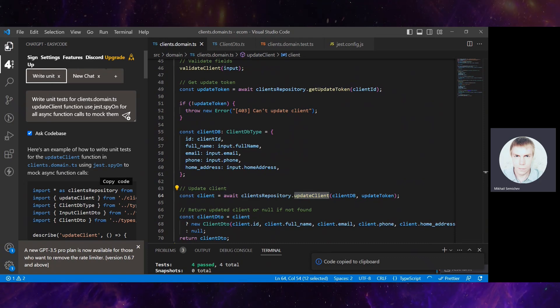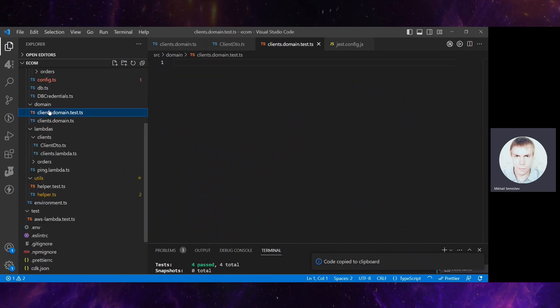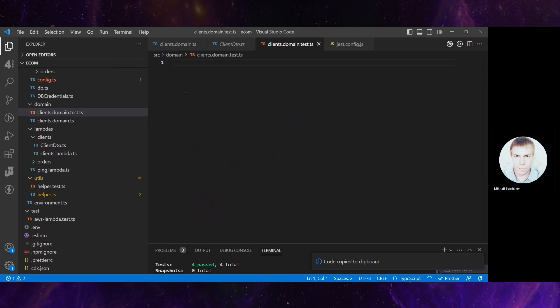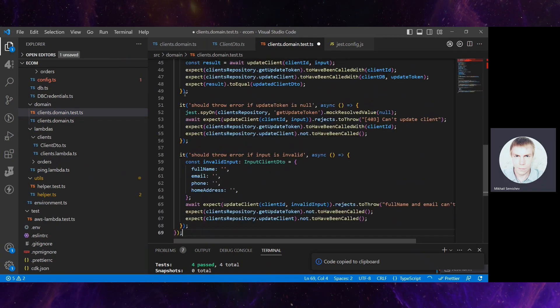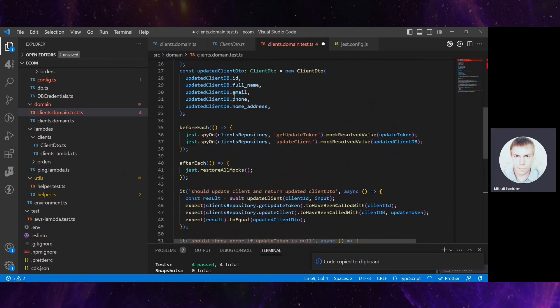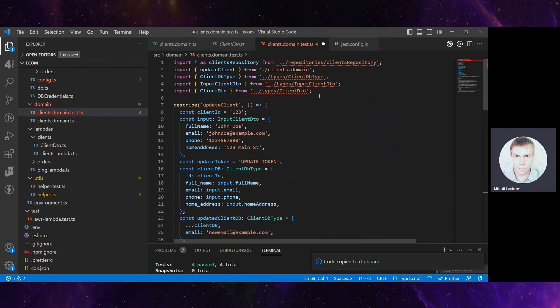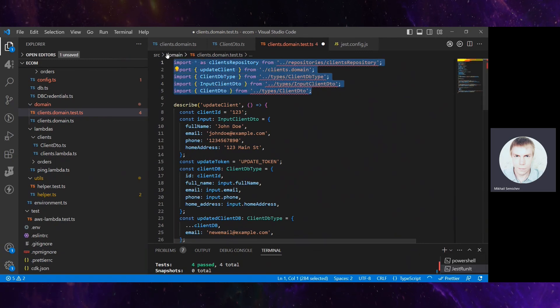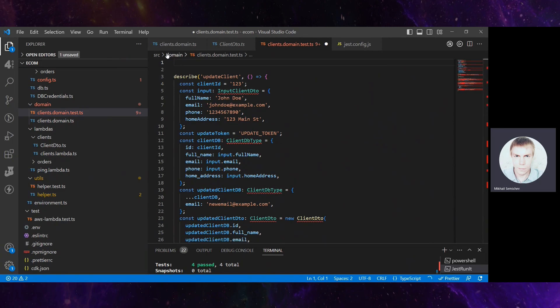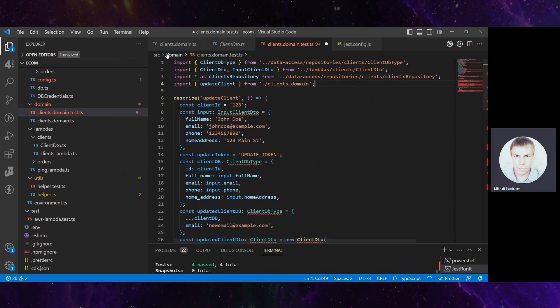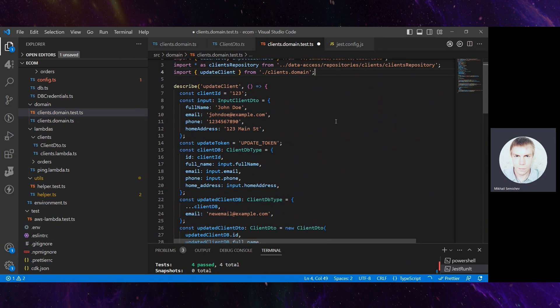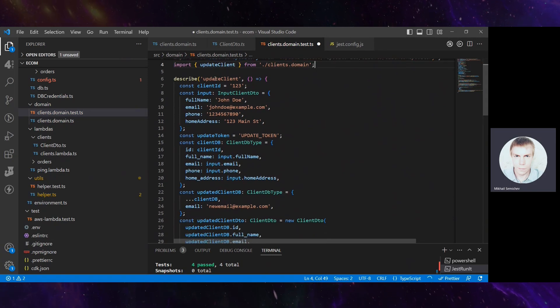We'll create some unit tests, client domain.test.ts, paste the result from ChatGPT, and let's quickly fix some imports here.